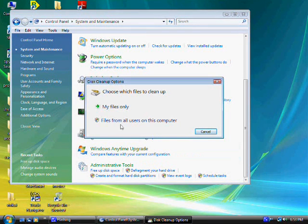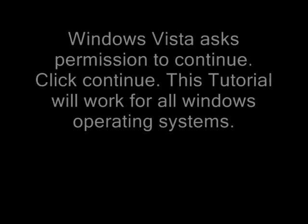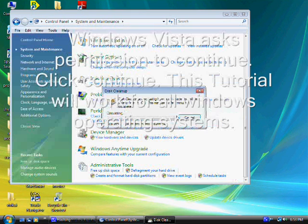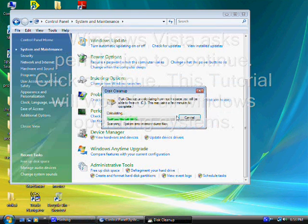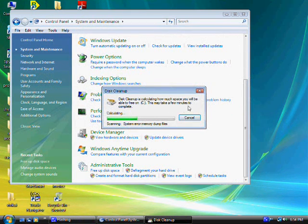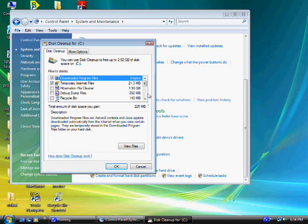A box will come up. Choose Files from All Users on this Computer. Give it permission to continue. It does this usually in Windows Vista. Now it's calculating how much you can free, and it's basically going to look for things that you don't need.